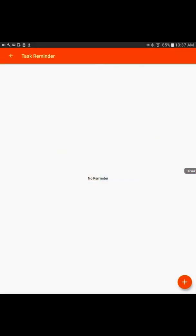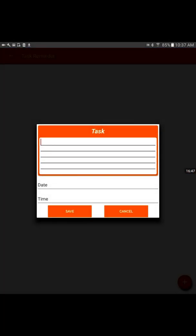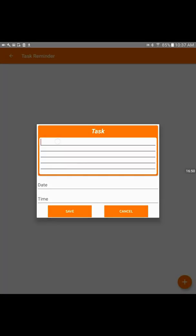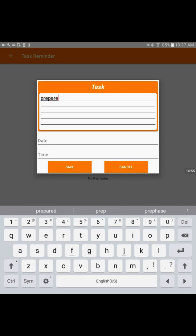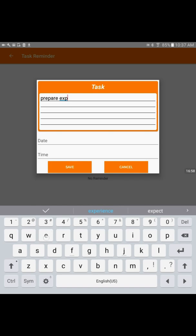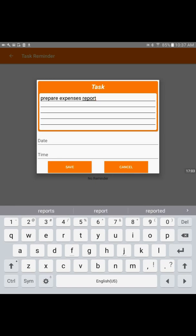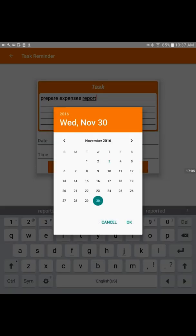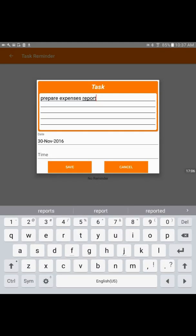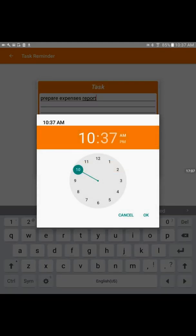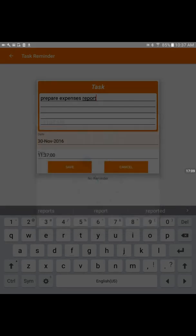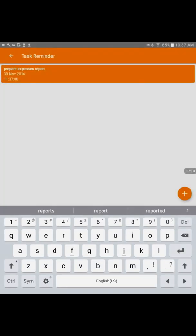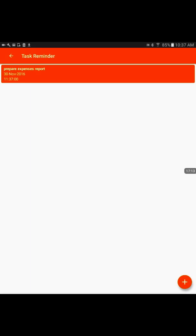The task reminder is for the general task where you could write any business related type like prepare expense report. If I have to do that task on the month end, I would mark 30th of November at 11 a.m. and it will set a reminder for the given time.